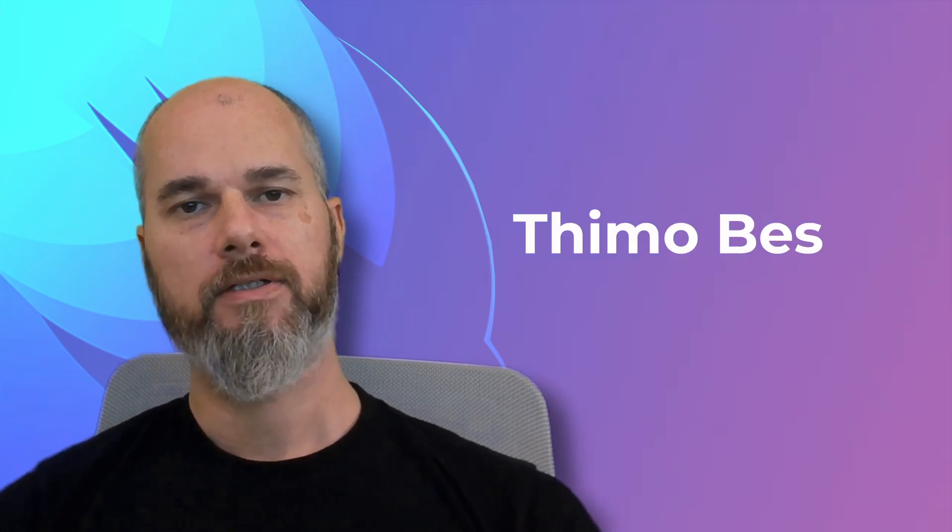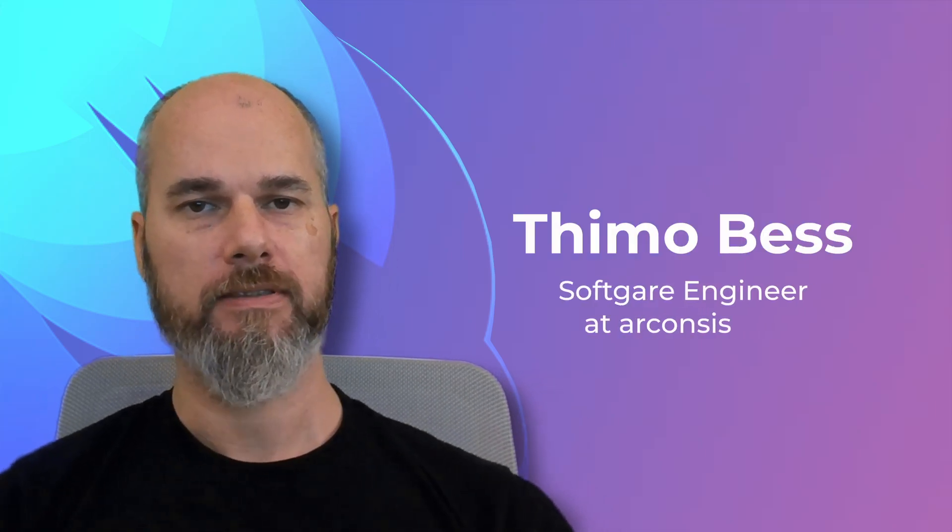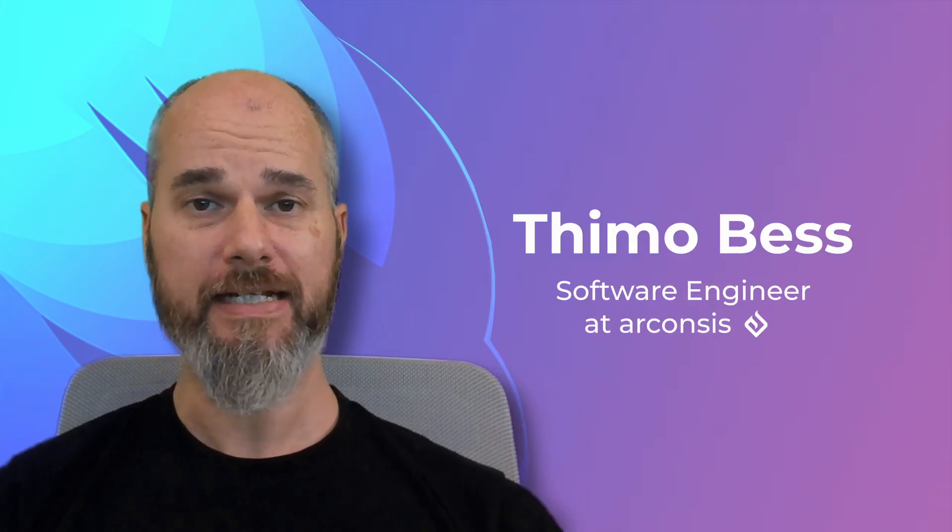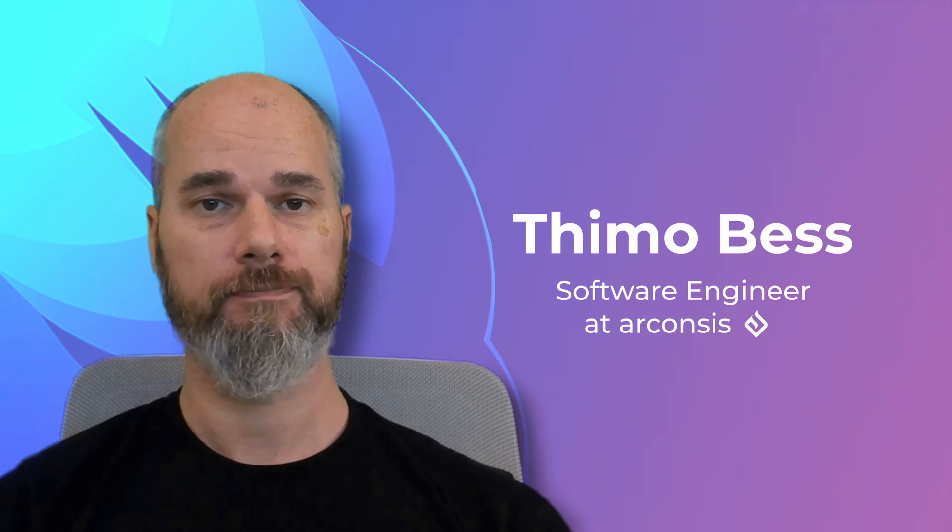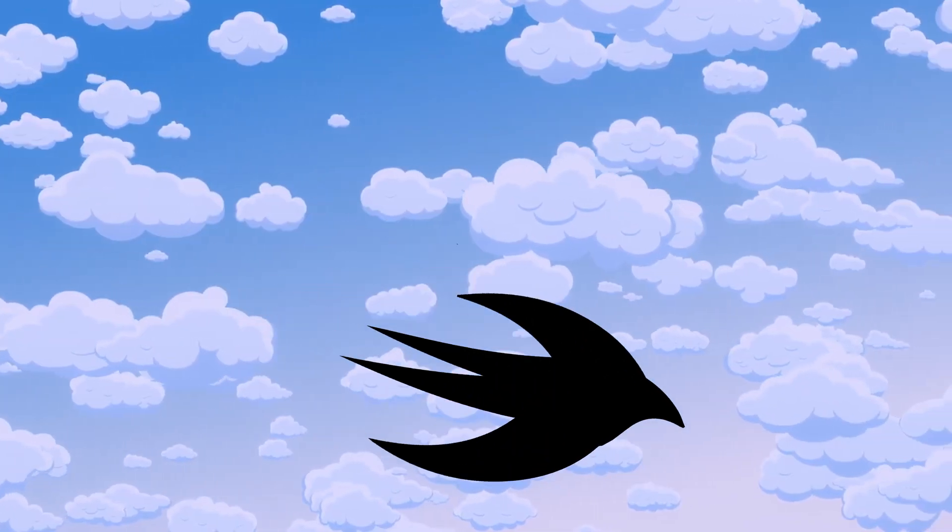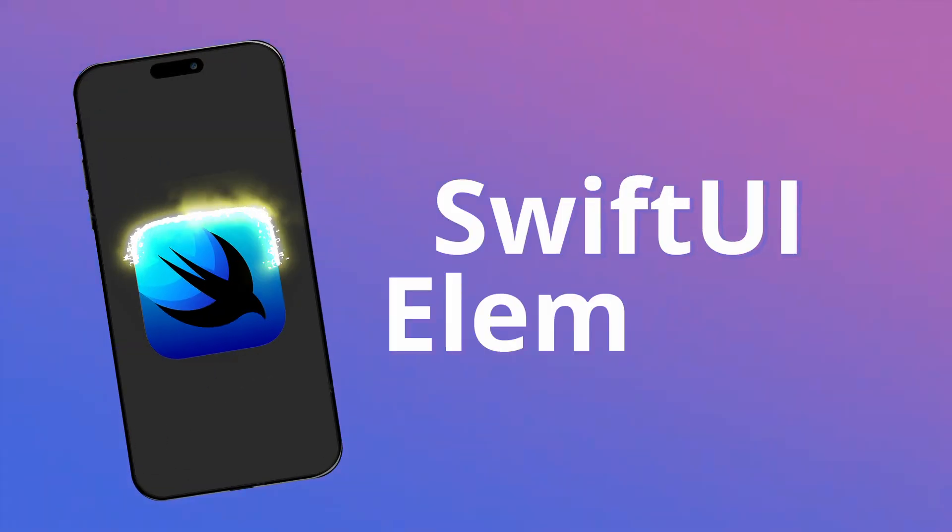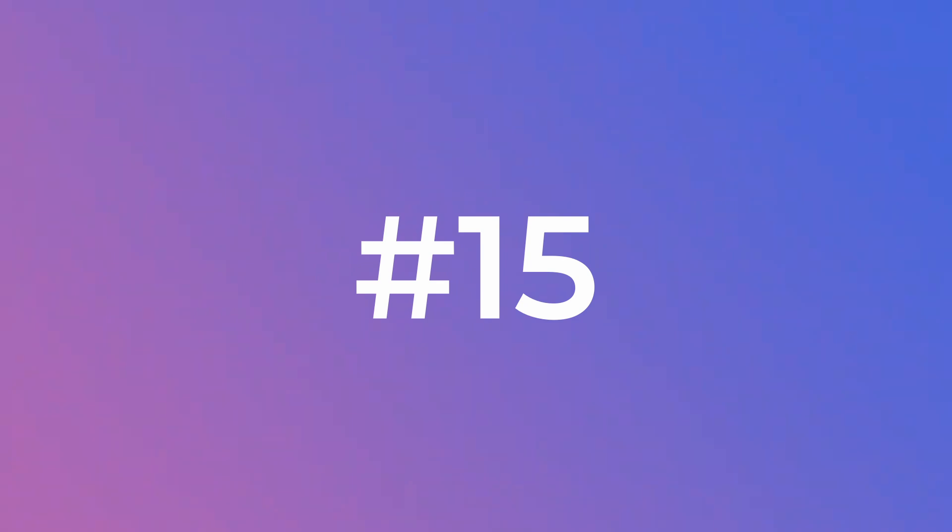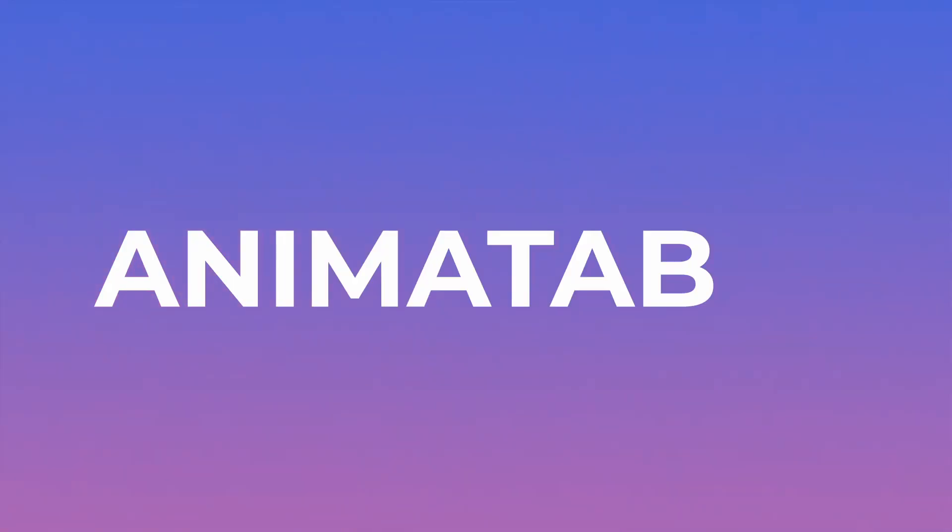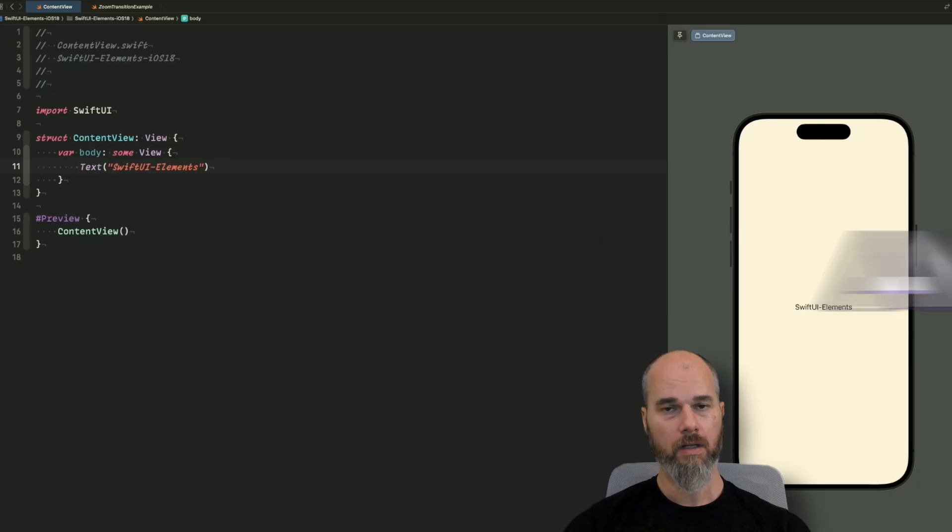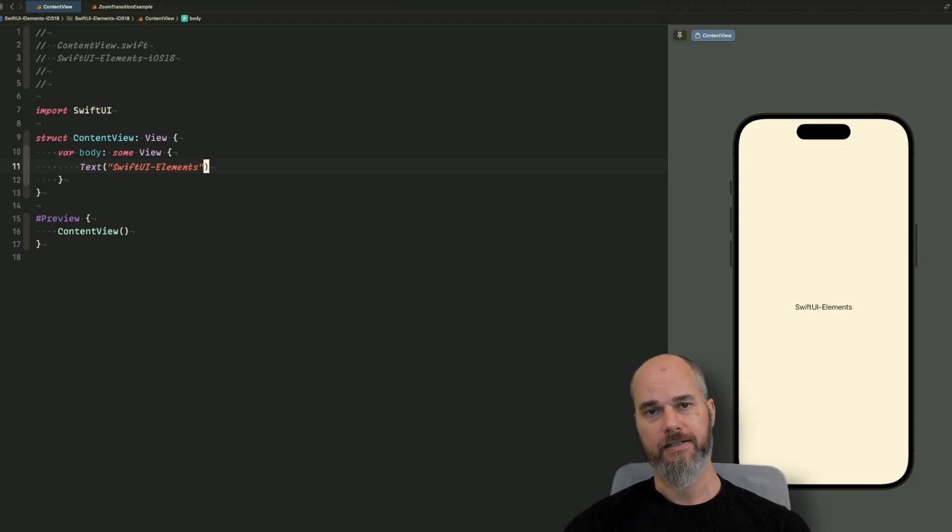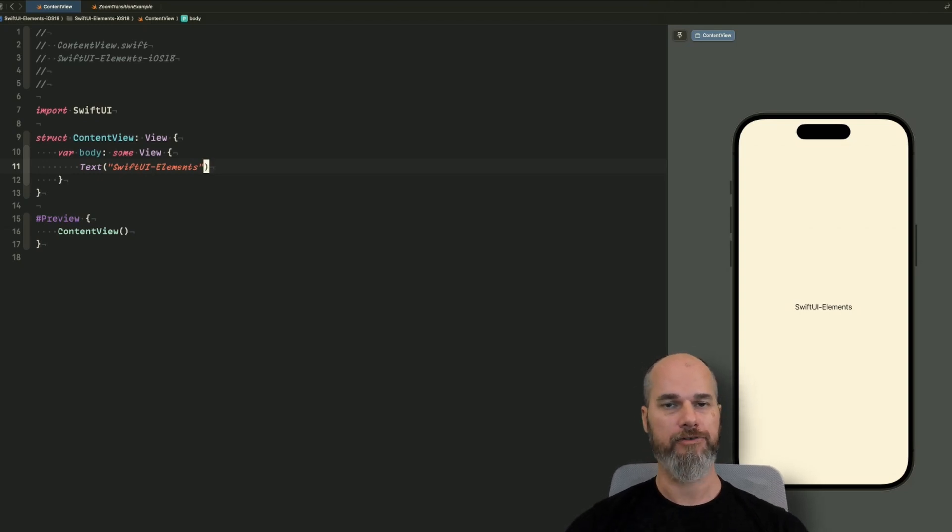Hello and welcome back to SwiftUI Elements. Today we will talk about the Animatable Protocol. So let's start. What is the Animatable? With the Animatable you can, as the name says, animate stuff in SwiftUI.